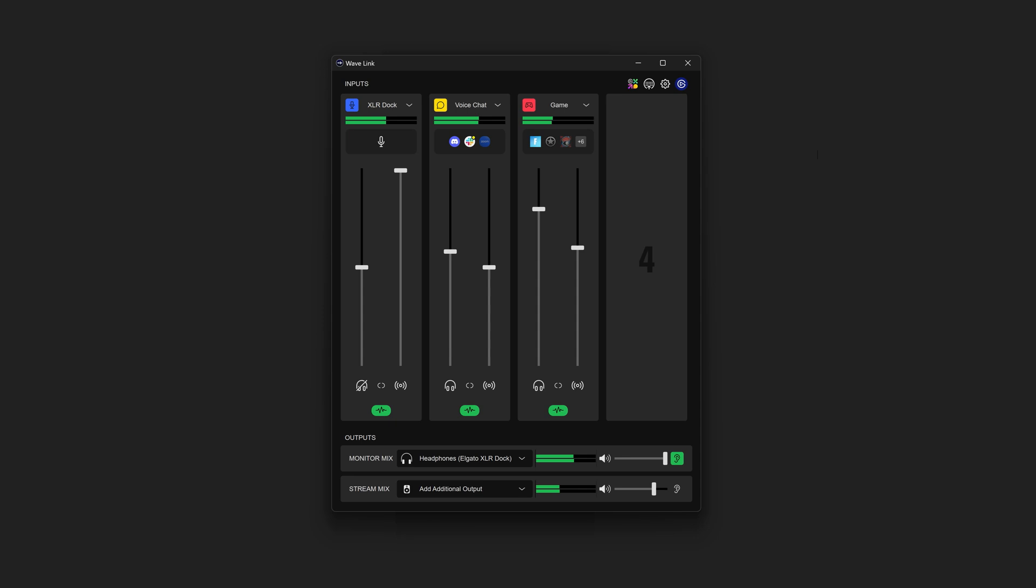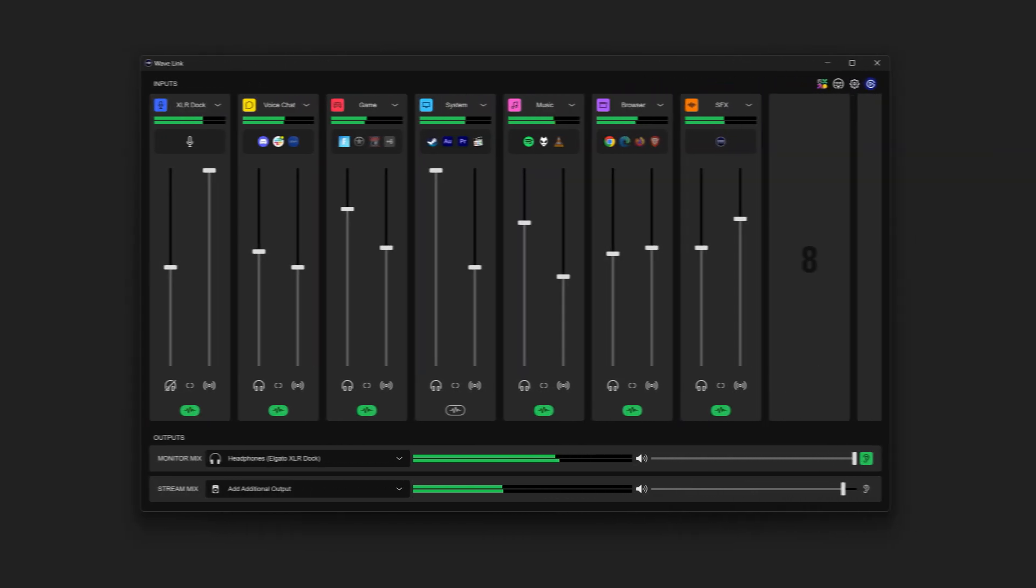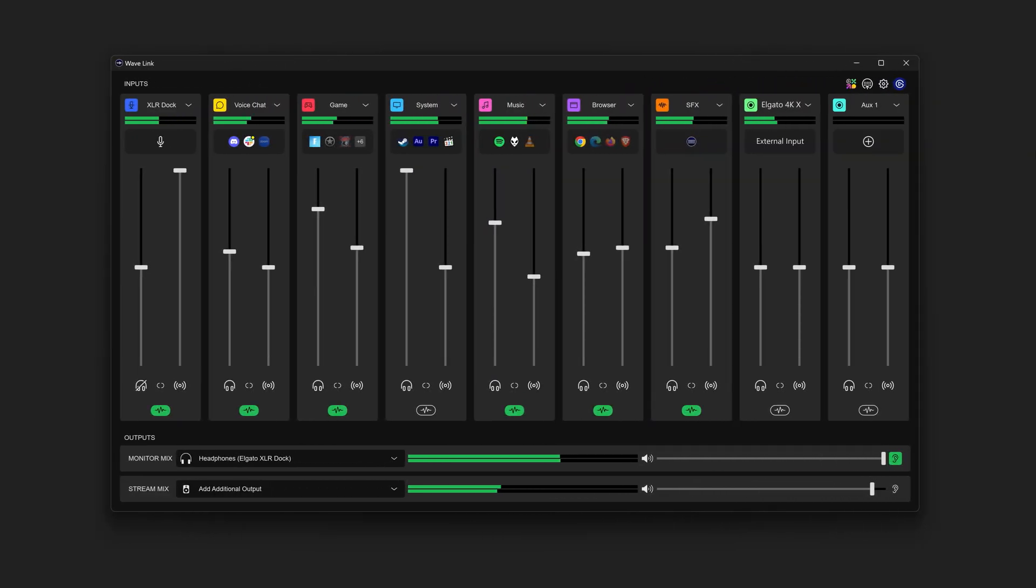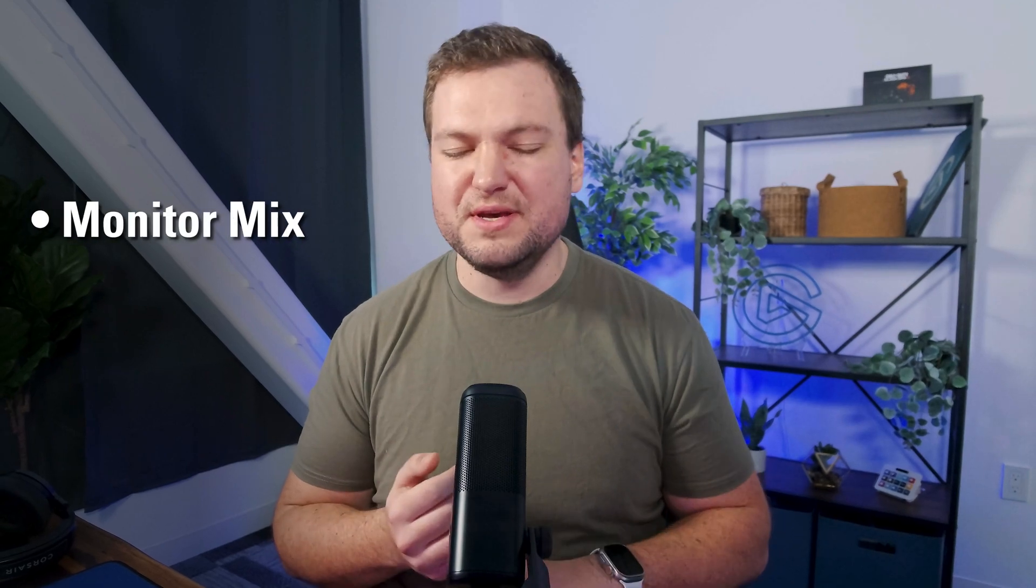So that's what you get with Wavelink, a powerful audio mixer that gives you total control of your sound with nine input channels that you can route nearly anything into and three output mixes, one for you, one for your audience, and one for voice chat.